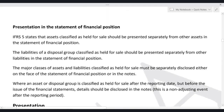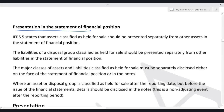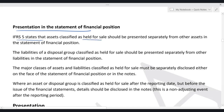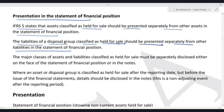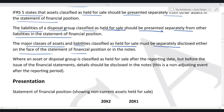Regarding presentation in the statement of financial position: non-current assets held for sale are reclassified as current assets. For a disposal group, all assets are shown under current assets and all liabilities under current liabilities. IFRS 5 states that assets classified as held for sale should be presented separately from other assets. Liabilities of a disposal group classified as held for sale should be presented separately from other liabilities. Major classes must be separately disclosed either on the face of the statement of financial position or in the notes. If classified after the reporting date, it is a non-adjusting event but details should be disclosed in the notes.